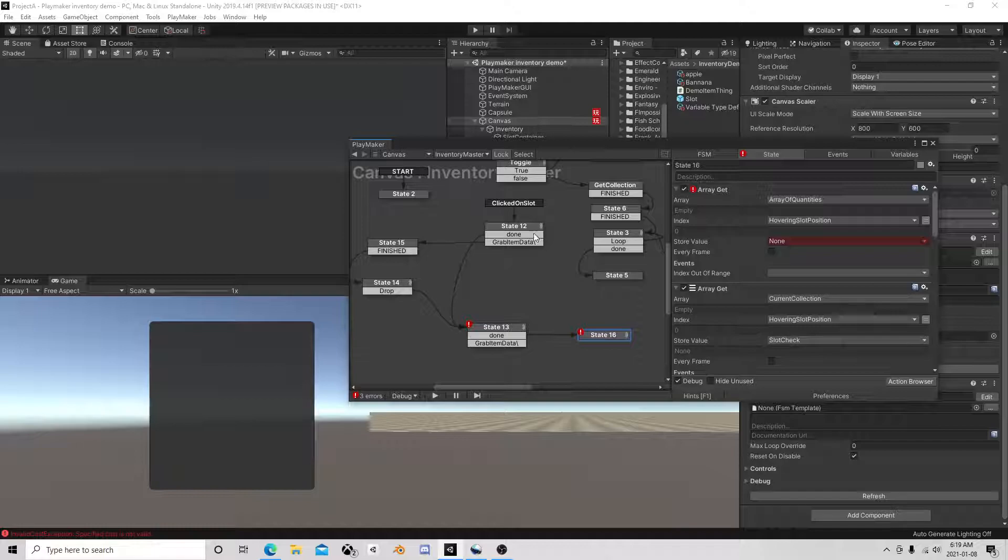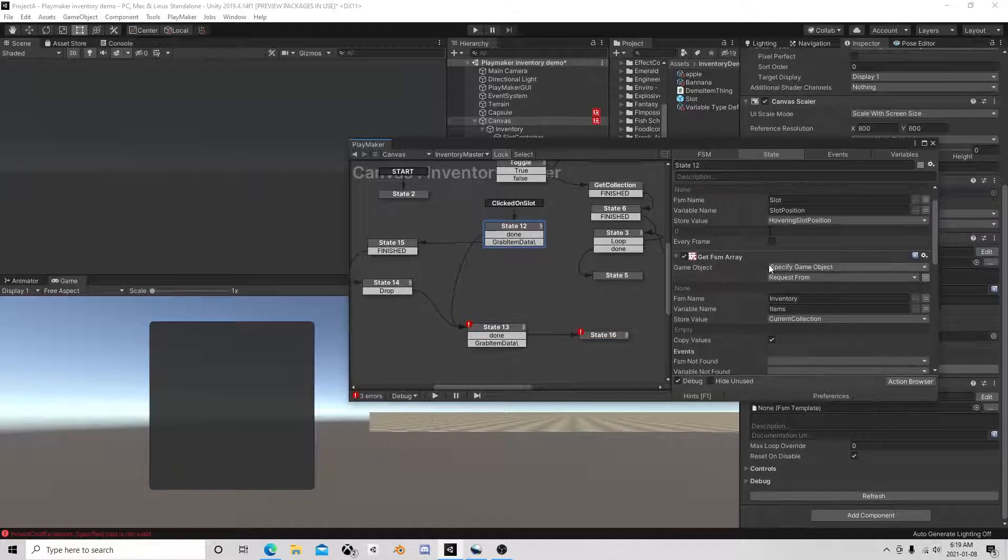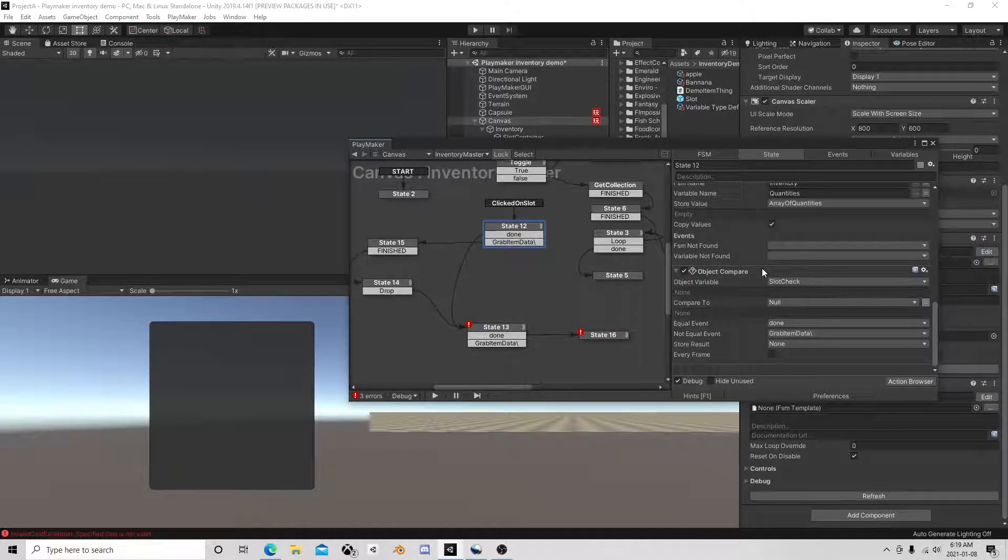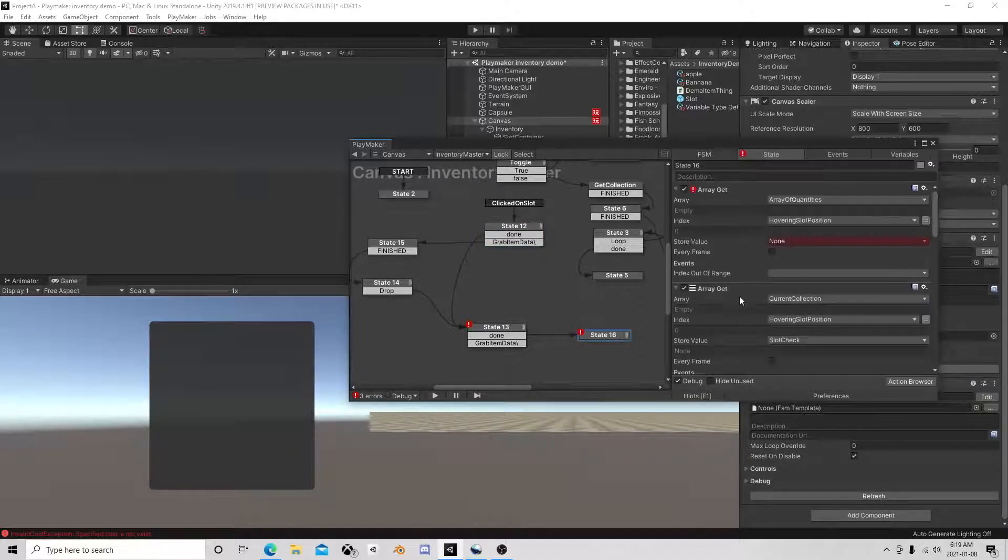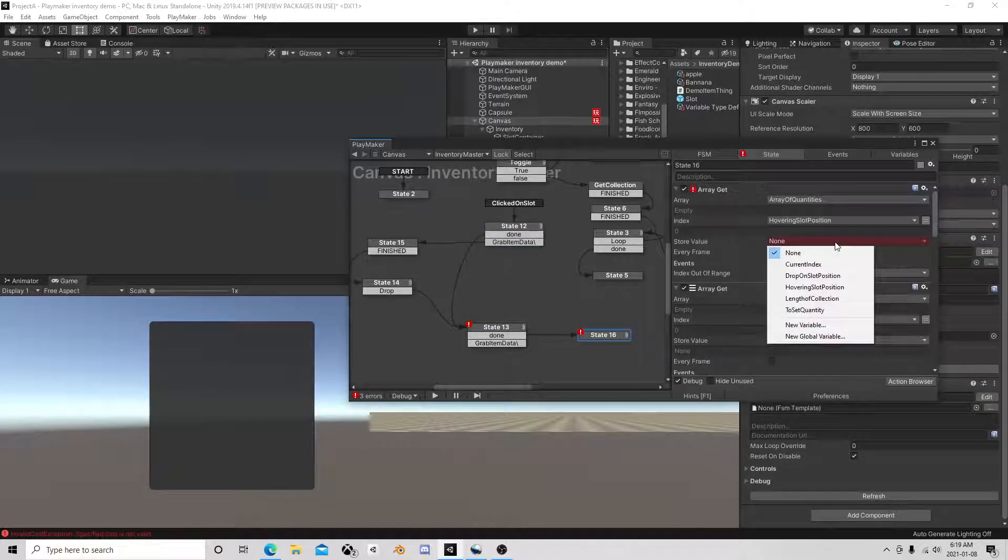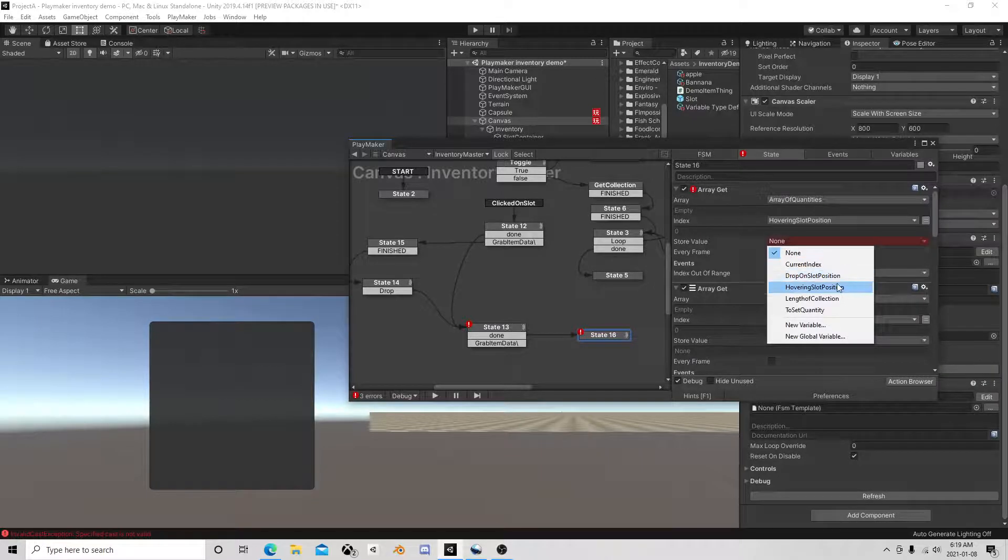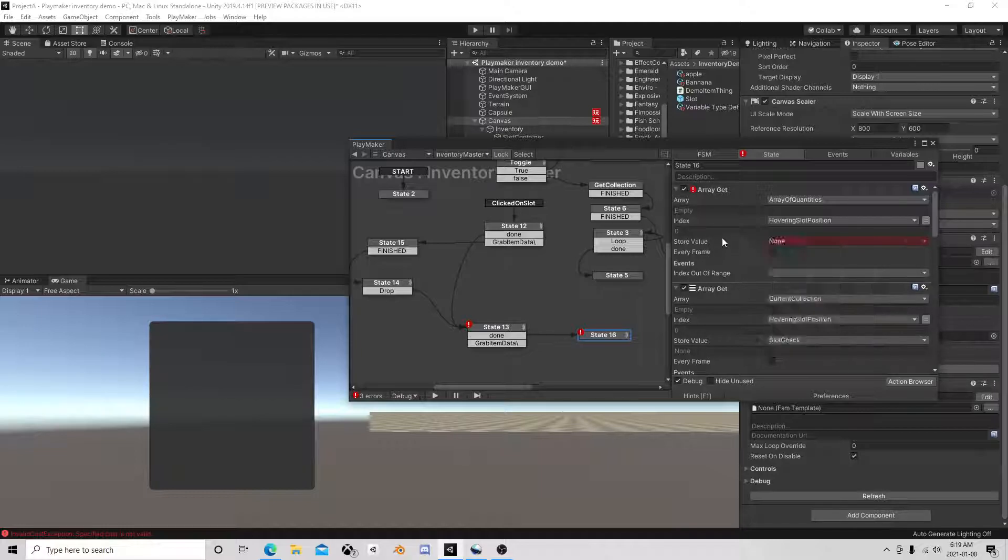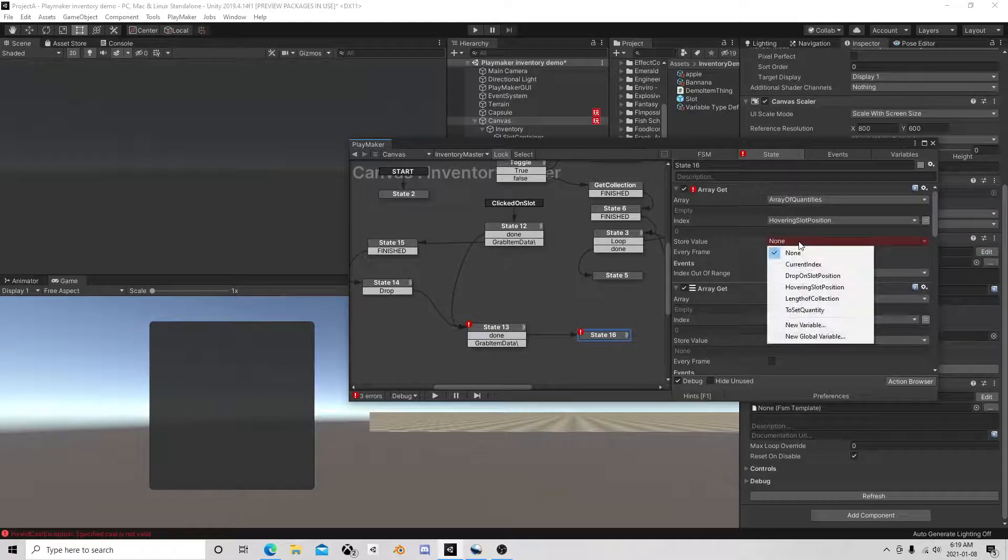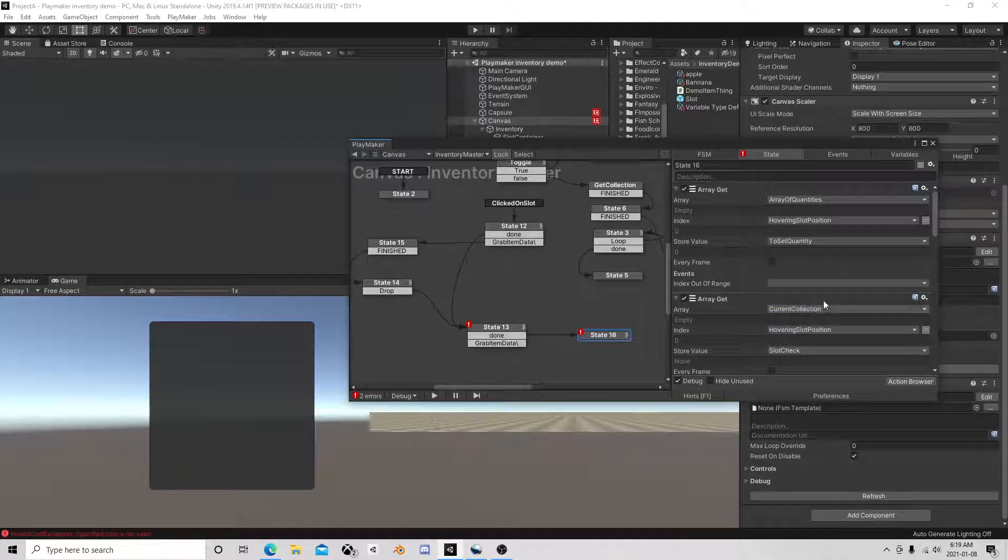Okay, so where are we? Covering slot position, store value array get, a pointer in slot position to set quantity.